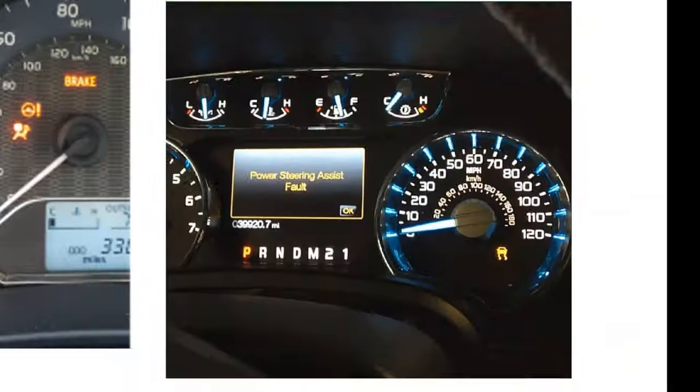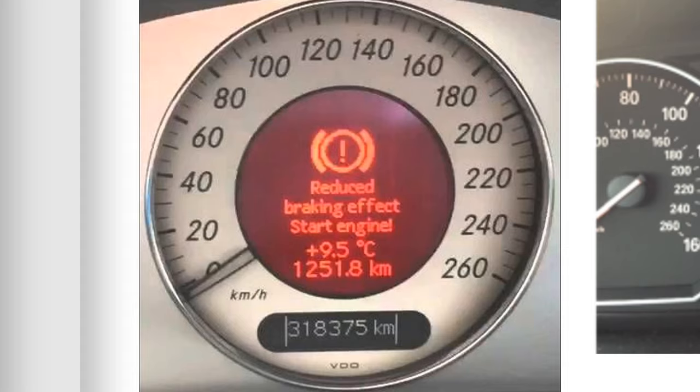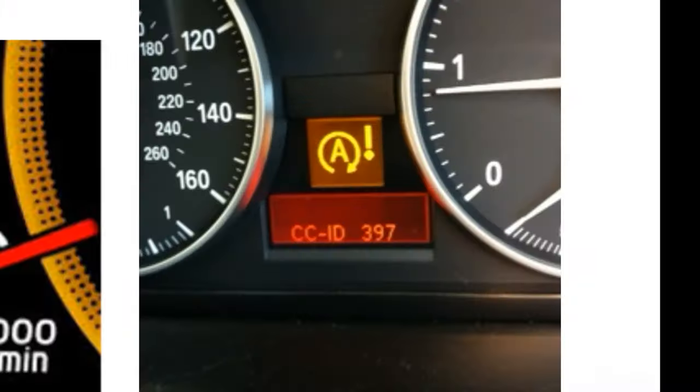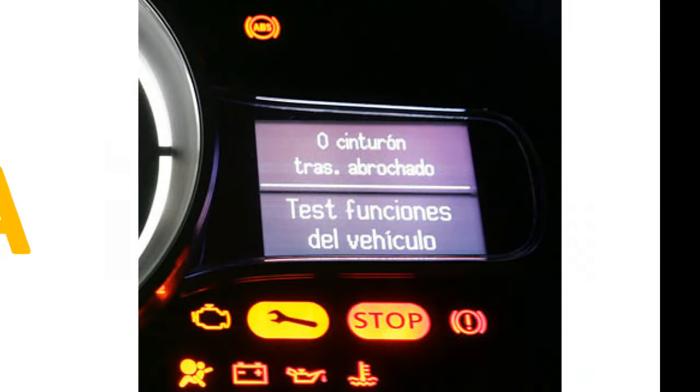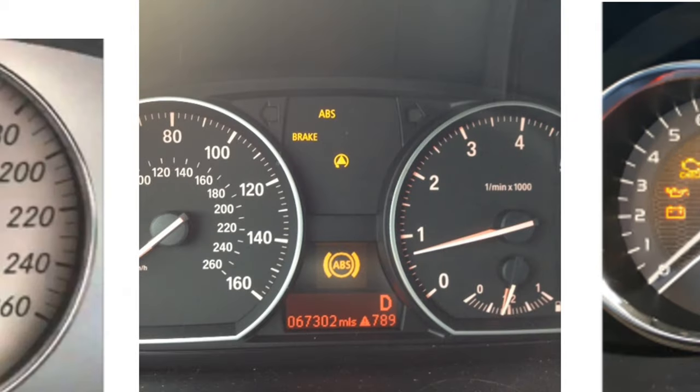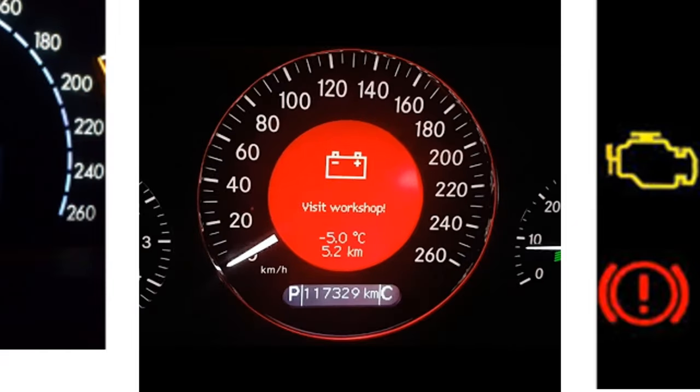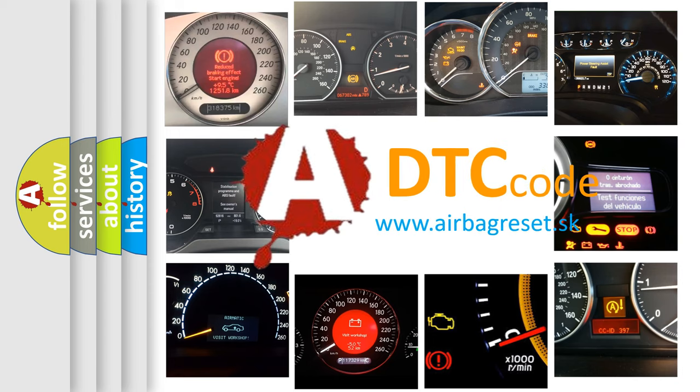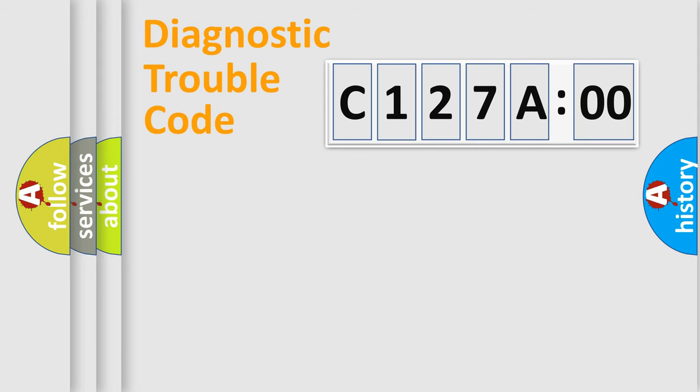Welcome to this video. Are you interested in why your vehicle diagnosis displays C127A00? How is the error code interpreted by the vehicle? What does C127A00 mean, or how to correct this fault? Today we will find answers to these questions together.